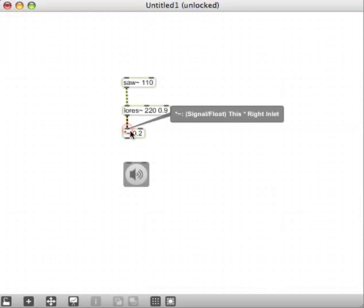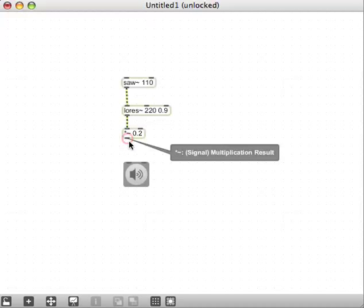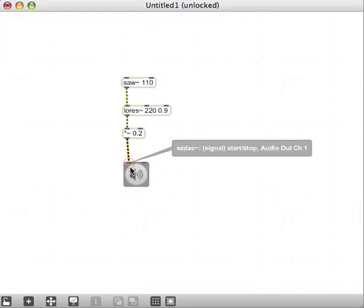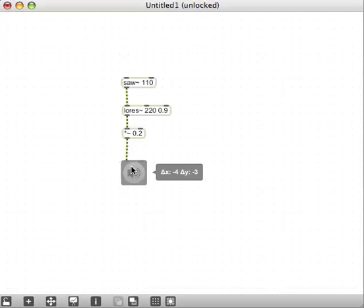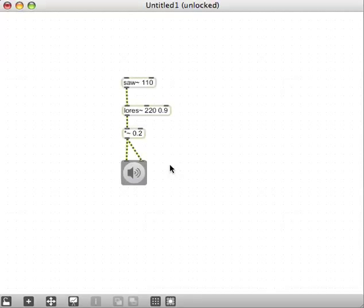Interestingly, you scroll across that, it says this right inlet. Interesting. And then the outlet of the multiply go into the easy DAC. You can listen to it through both speakers if you like.